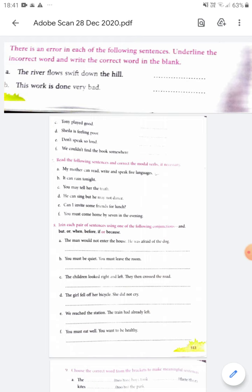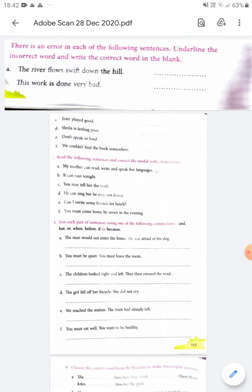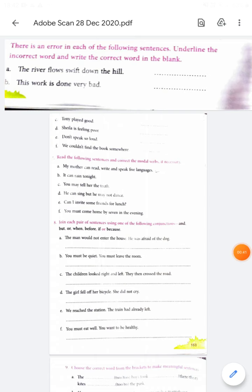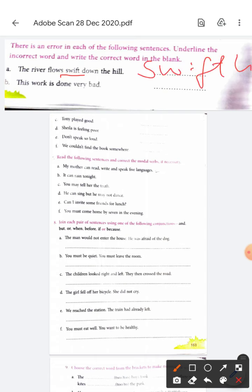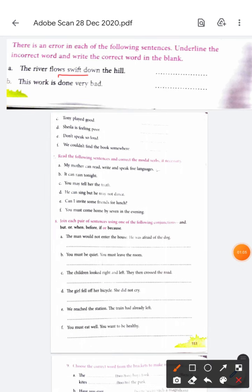Okay, now Exercise 6. Here it says there is an error in each of the sentences. We have to underline the incorrect word and write the correct word in the blank. So what is the wrong word here? 'The river flows swift down the hill.' Is 'swift' wrong? It should be in a swift manner, so the word will be 'swiftly'. The wrong word is 'swift' and the correct word is 'swiftly'.